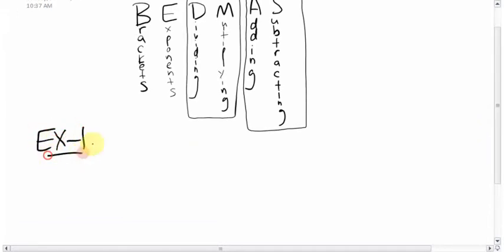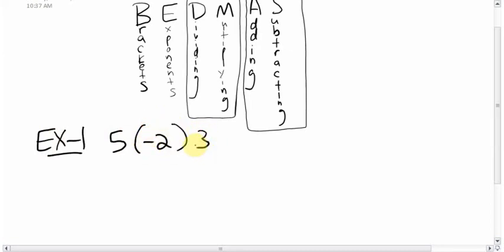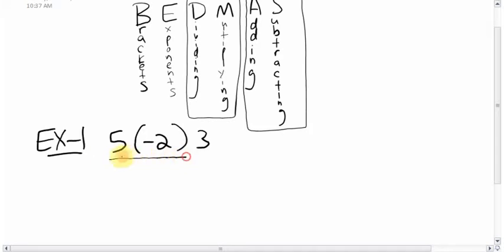First example: 5 bracket negative 2 bracket 3. You have to realize there's nothing in between these — no adding, subtracting, multiplying, or dividing signs — so when there's no sign in between, you assume it's multiplying. Since it's all multiplying, it's a tie, so you go left to right. It's always a good idea to underline the operation you're going to do first.